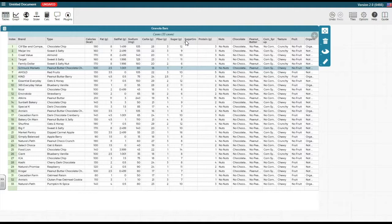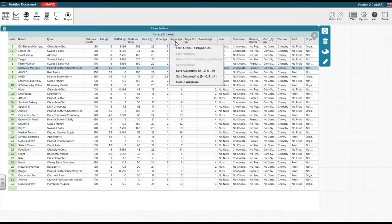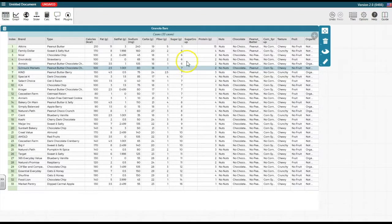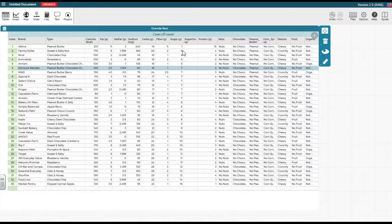By clicking on the sugar attribute's title, we can choose Sort Ascending to order the values in this column. Ordering the data allows us to easily determine the sugar group values.